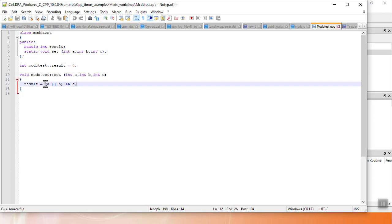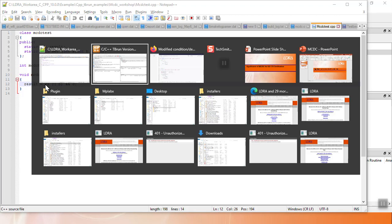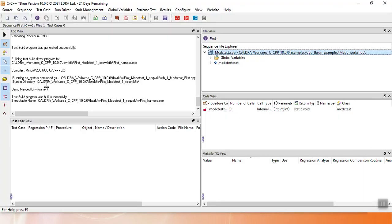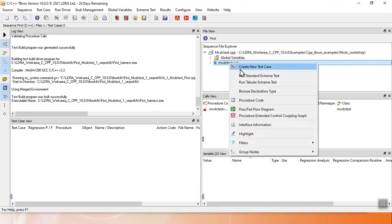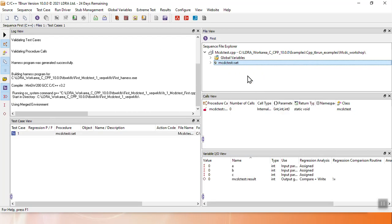This structure mirrors what you'll see in many of the MCDC papers. They all talk about these conditions A, B, and C, and we'll see that in LDRA as well. So to approach this, I'll go back to TB Run, and to start with, by creating my first test case, I will hit Run Standard Extreme Test.